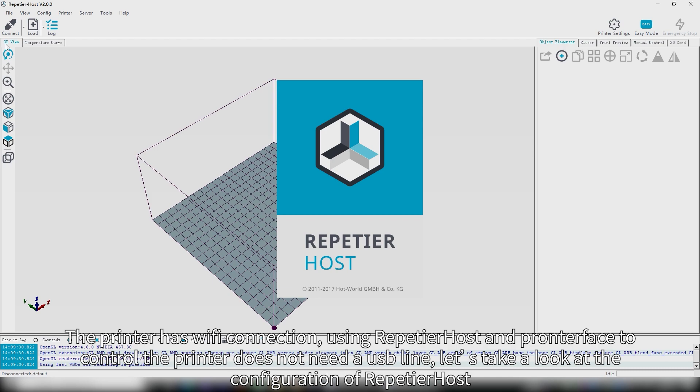The printer has WiFi connection. Using Repetierhost and Pronterface to control the printer does not need a USB line. Let us take a look at the configuration of Repetierhost.